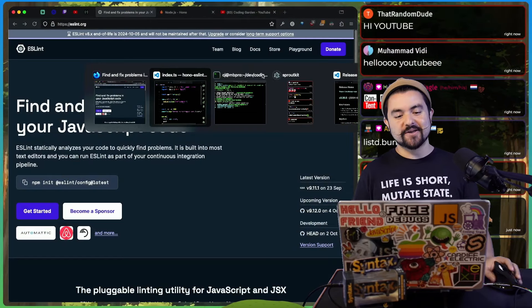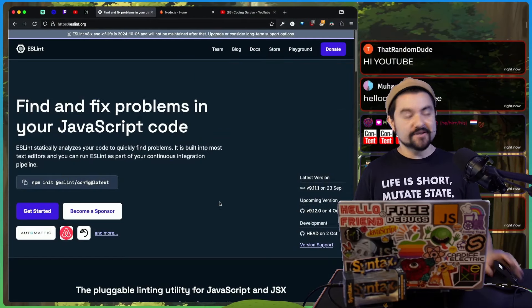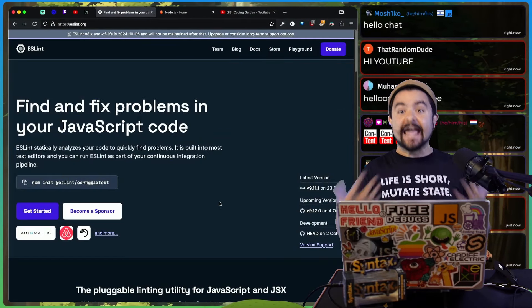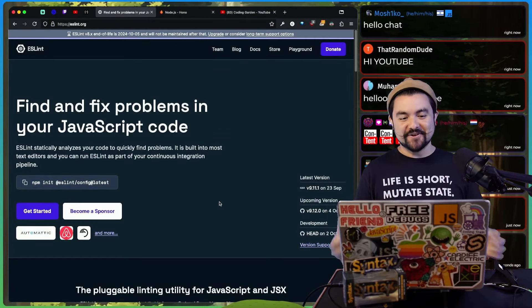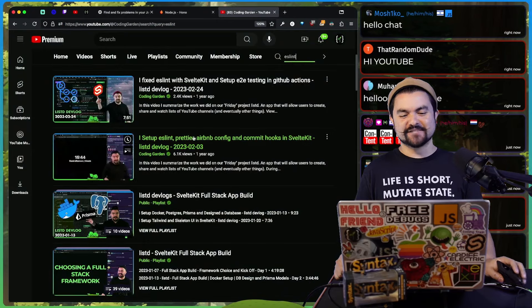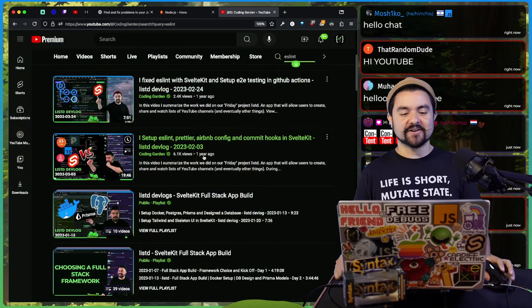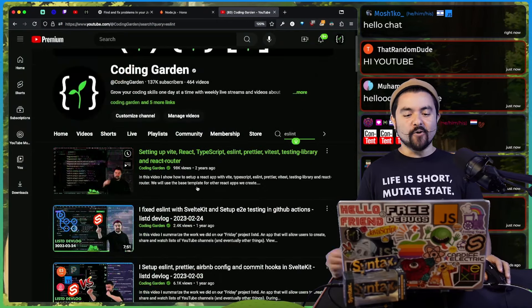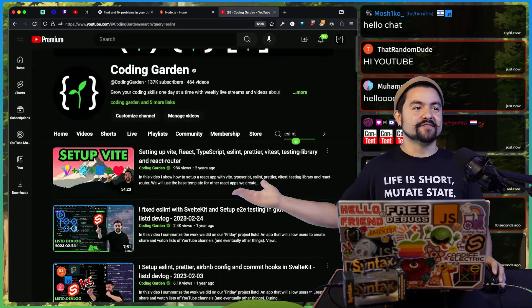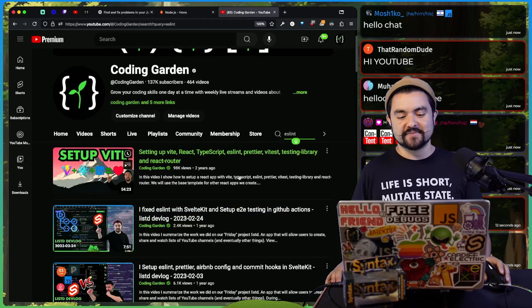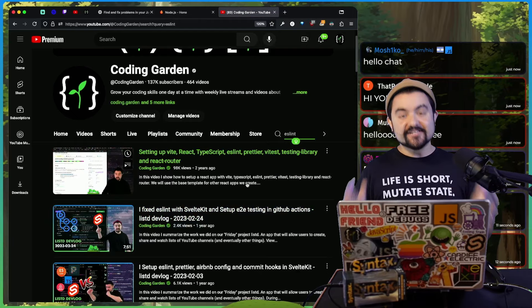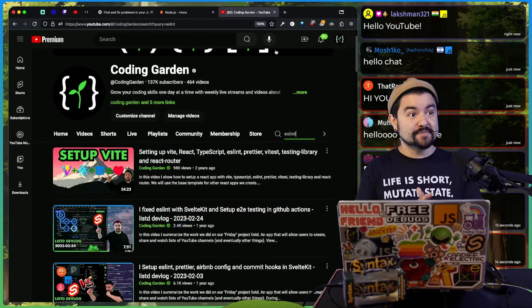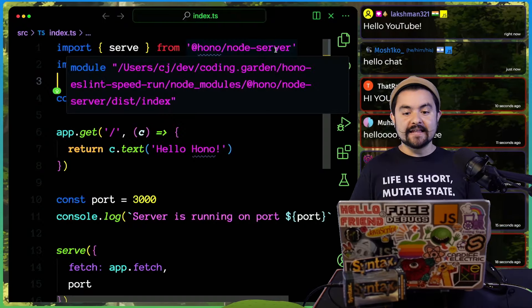Now, if you've ever watched the Coding Garden, you would know that we have spent hours, days configuring ESLint before to work in our projects, especially when we were working on listed and stuff like that. I have a whole hour long video on how to get ESLint and Prettier setup inside of React. It's something that I spend so much time doing. So we're going to speed run it and go.